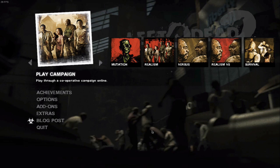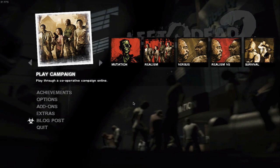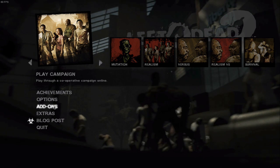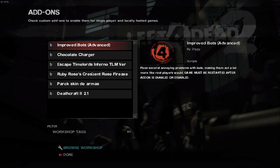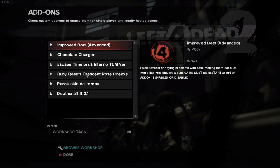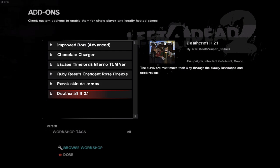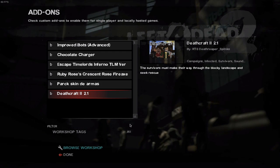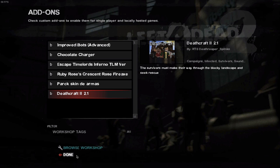Once you've opened up Left 4 Dead 2, click on Add-ons and look for Deathcraft 2. As you can see it's right here and it works, so click Done.